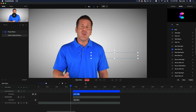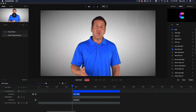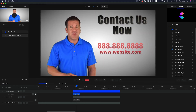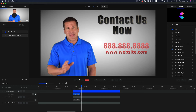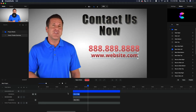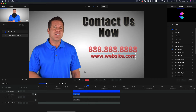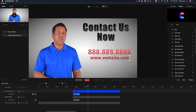So now if we go back and play this — very quickly and very easily we've got animated text on here. You can literally do your instant spokesperson videos right inside this program and do some really, really cool stuff.